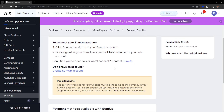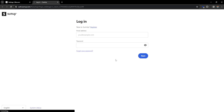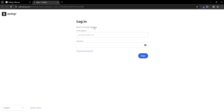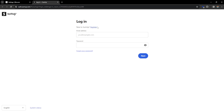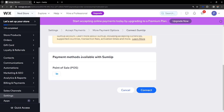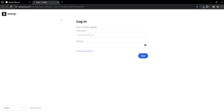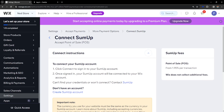If we click here to connect, we have to log in with our account. If we don't have an account, we have to register for SumUp and create one, and then we will be able to link SumUp with Wix and accept POS payments.